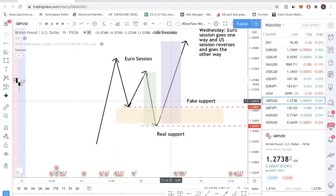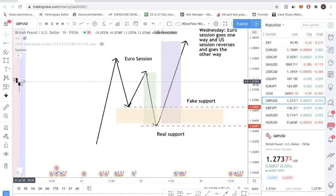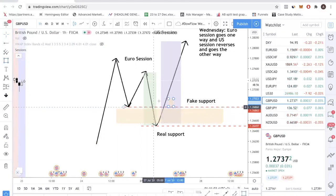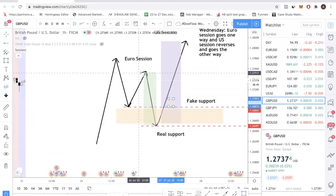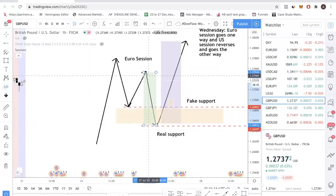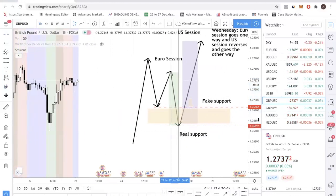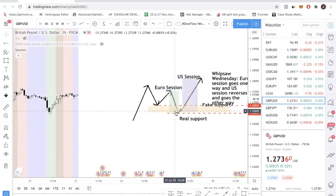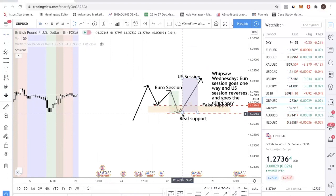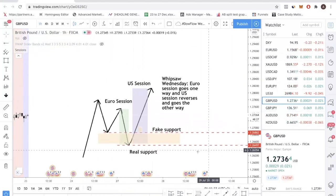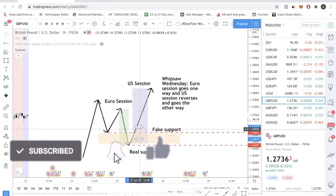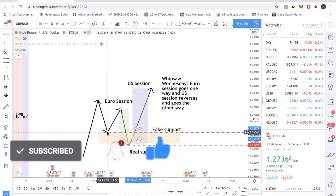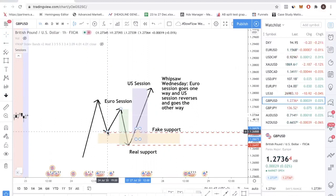When would I trade instead? I would trade once the US session is open — preferably when price comes back above what I call the fixed support. So assuming price goes down during the Euro session, I wait for it. It must be Wednesday — this is the Whipsaw Wednesday trade. I wait for the whipping to happen, and when the whipping is done during the US session, if I see a candle closing back above the fixed support, that's where I know the whipping is done and I'm ready to enter.